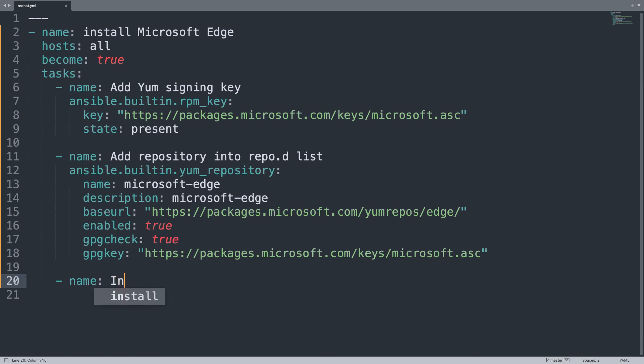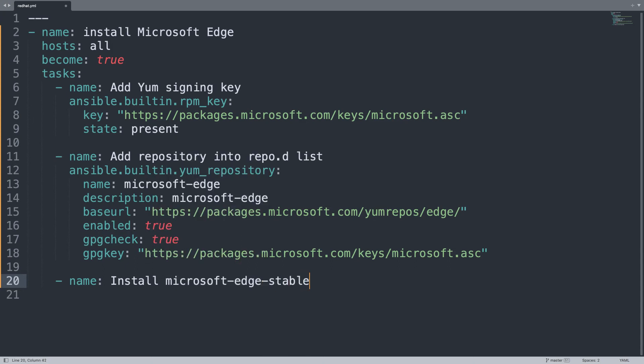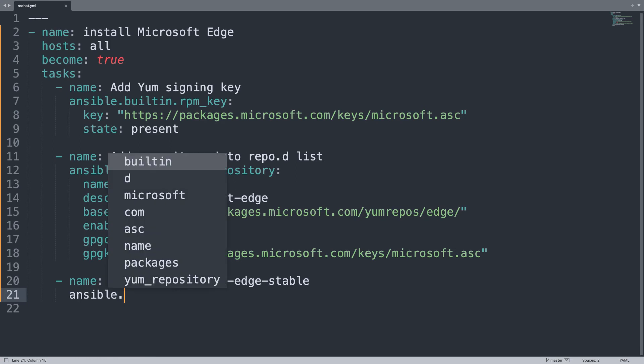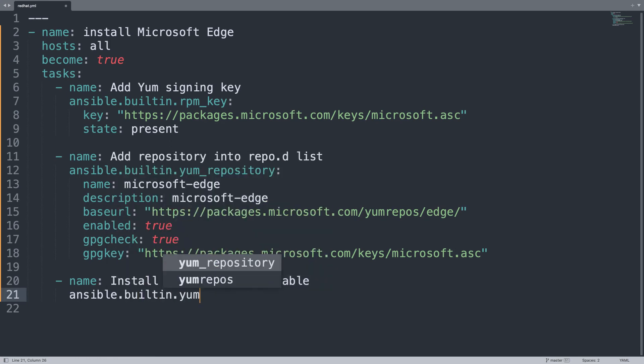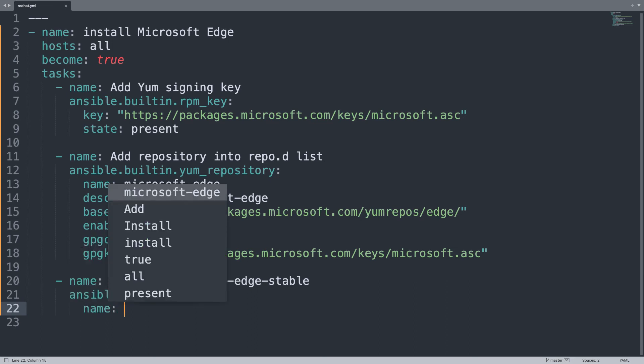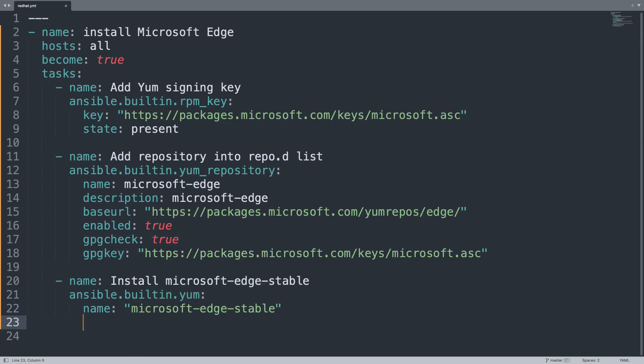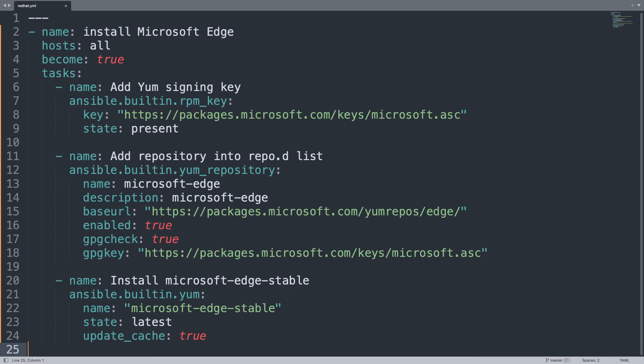Let's move to step 3. Install the package. Name install microsoft-edge-stable. Let me use ansible.yum module. Parameter will be the name of the package. So microsoft-edge-stable. State will be latest because I think you would like to have the latest edition. Update cache true. And done. We have one playbook with the three steps to actually download the signing key, apply one repository, and download the latest version of the package. Do you want to see it live?